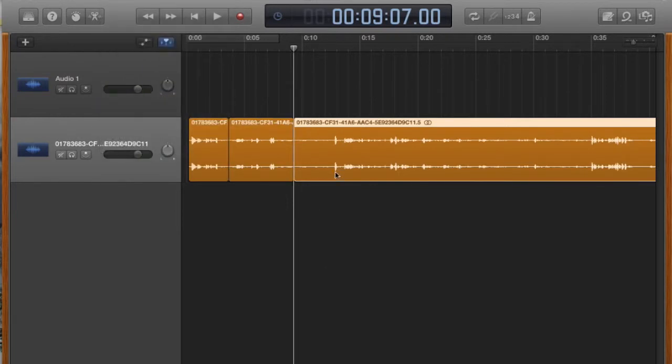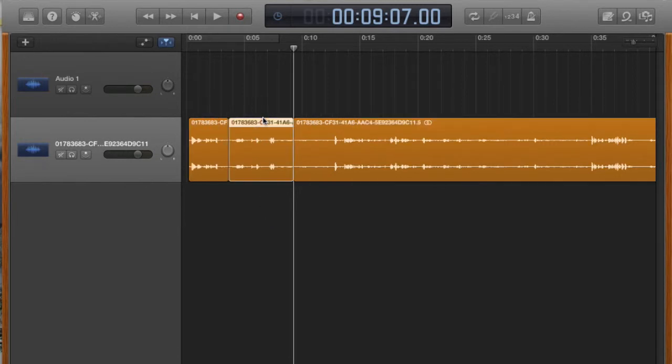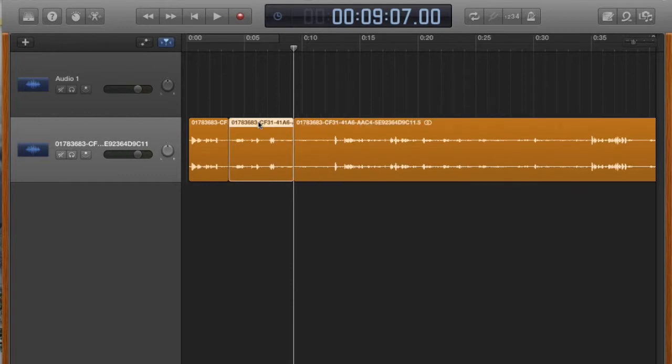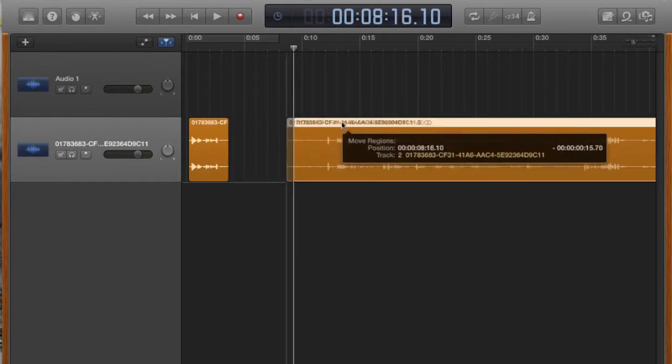Okay. Now you've got three separate audio files. One, two, three. And you can just highlight that second one that you want to move. Tap the delete key and it's gone.